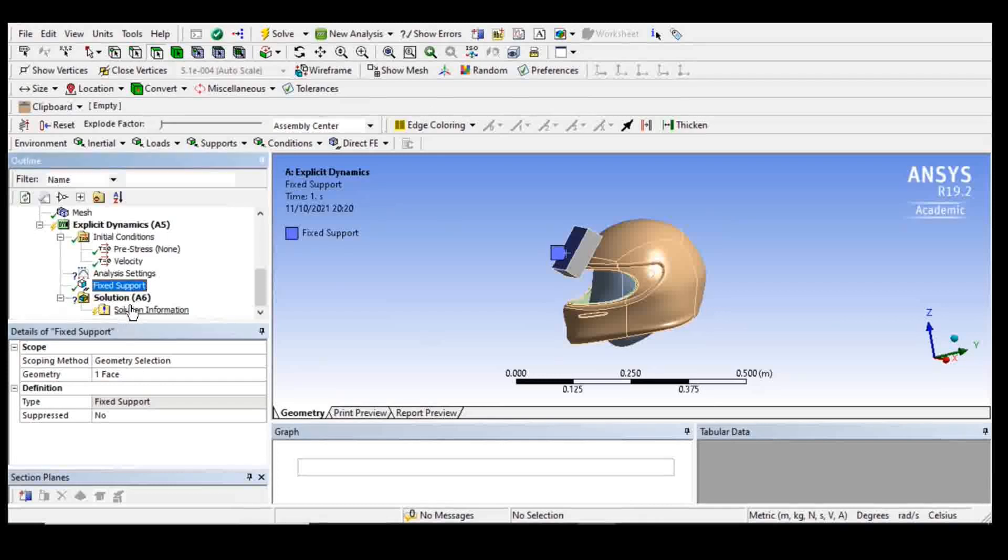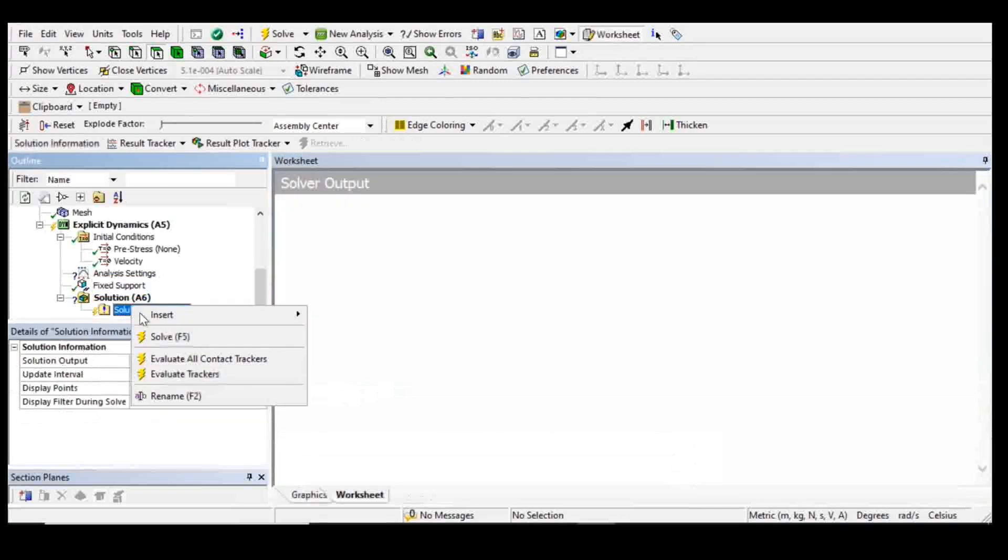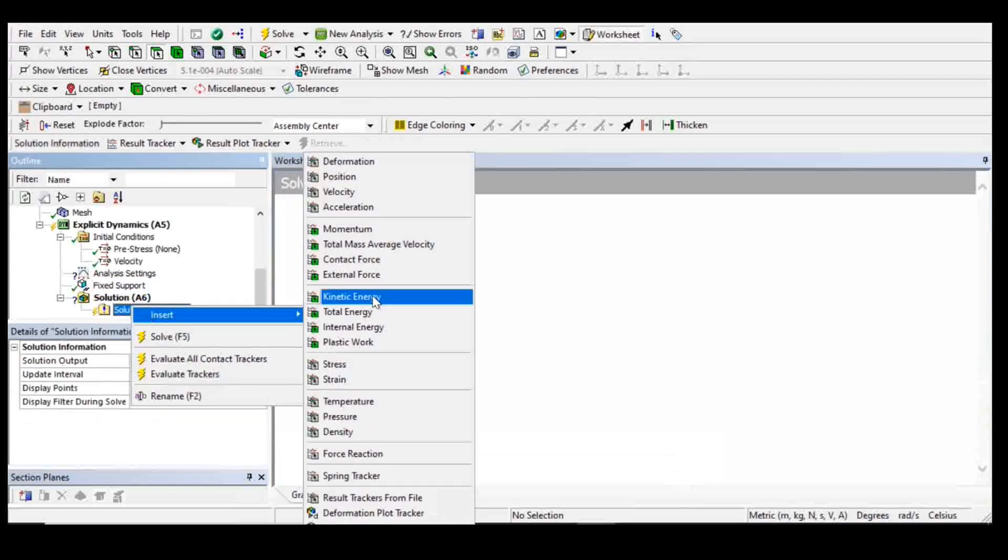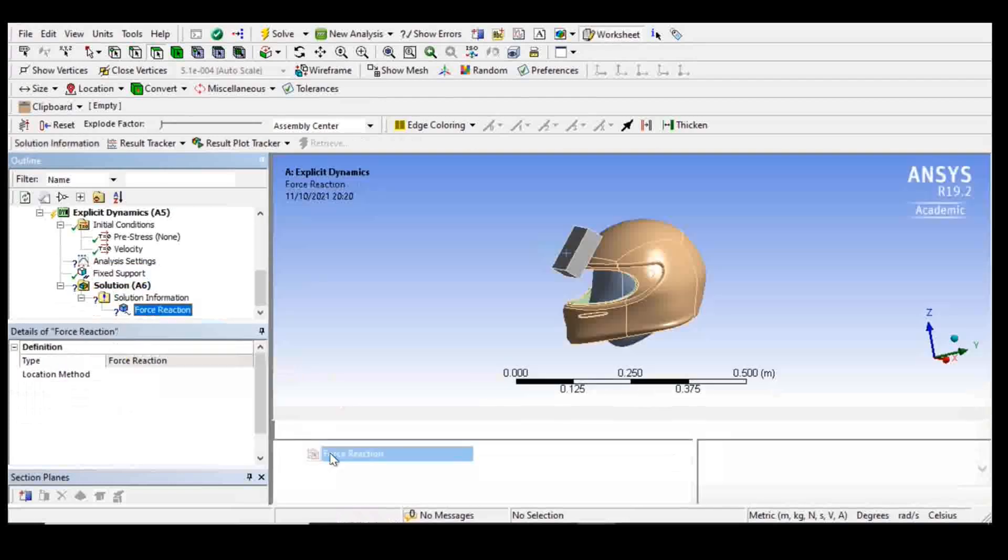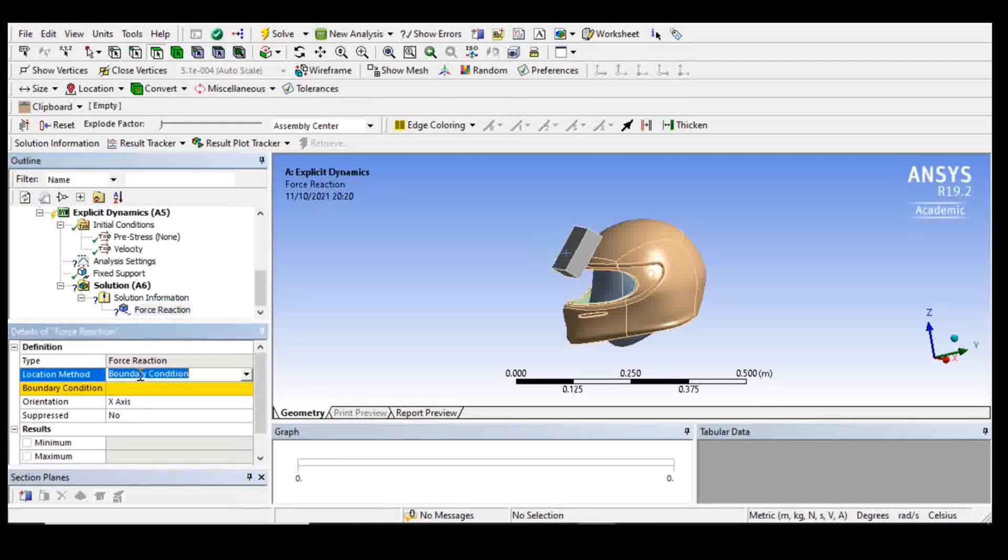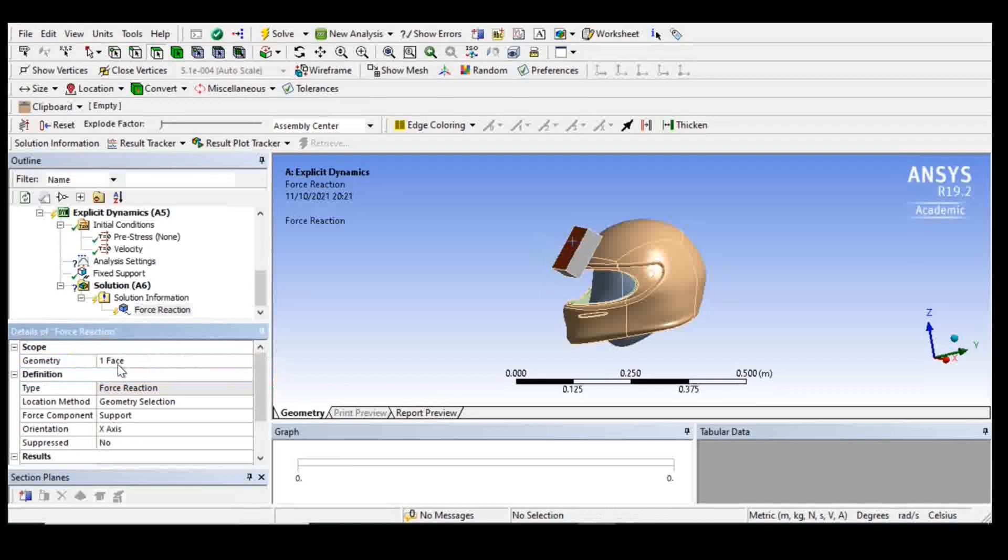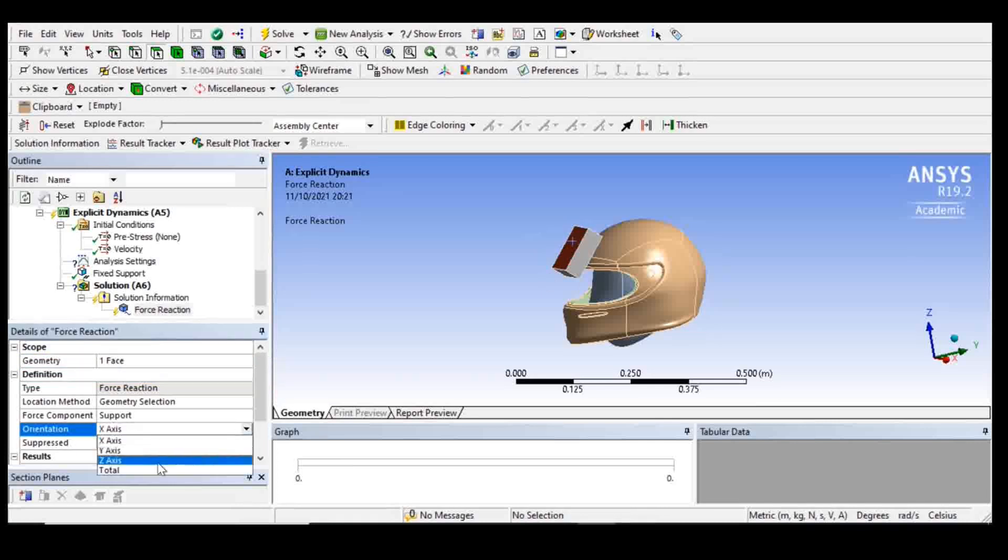And then I'm going to ask for some outputs. I want some force reaction. I'm going to choose geometry selection, choose again this face, and in terms of orientation, I want the total.